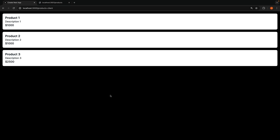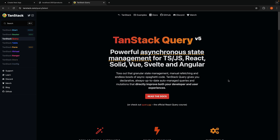Now, what you don't get out of the box is request memoization, caching, and revalidation features. For that, you need to rely on a library like TanStack Query, which is my favorite in the React ecosystem. I have a playlist on this topic, but it covers an older version — I recommend reviewing the latest documentation to stay current with new features.